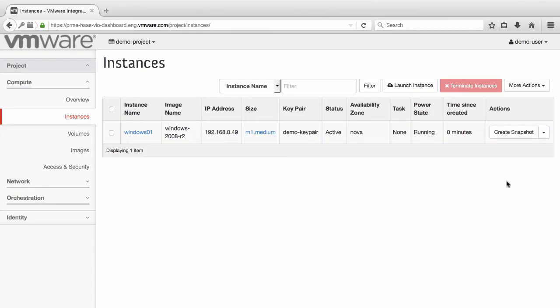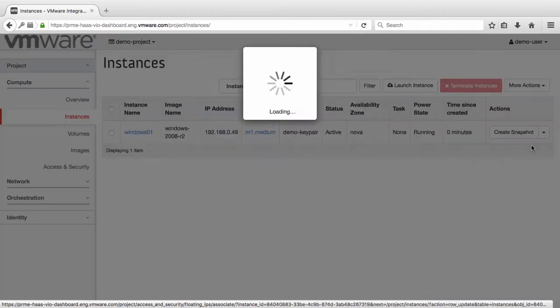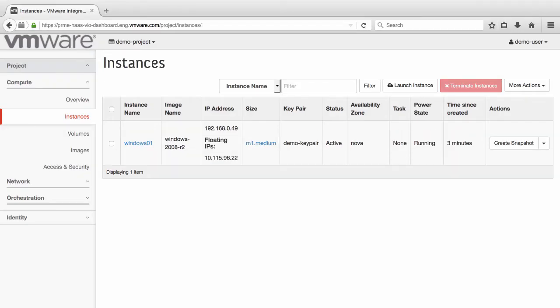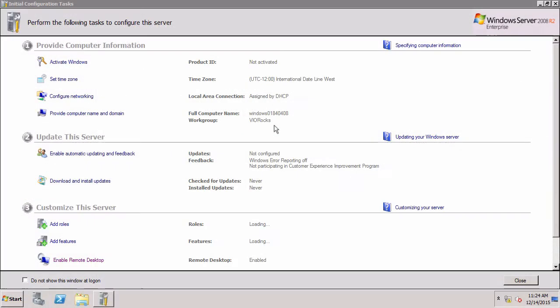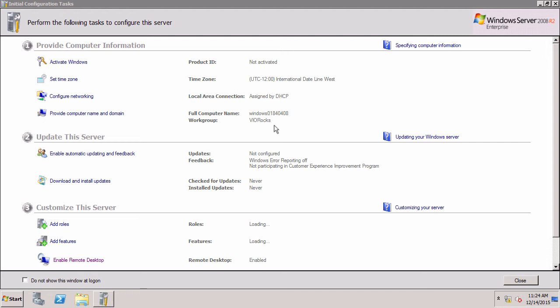Next, we will associate a floating IP with the instance and connect the Remote Desktop client to it. When we examine the server properties, we see that the workgroup is set correctly according to the metadata that our admin user specified earlier.